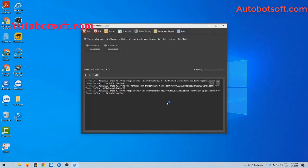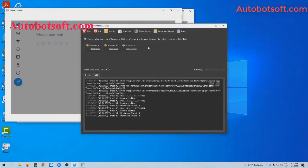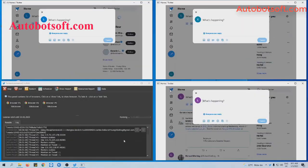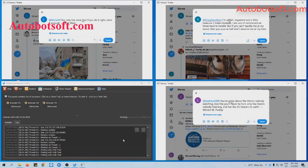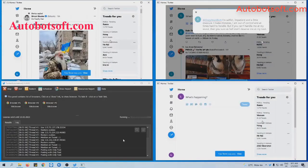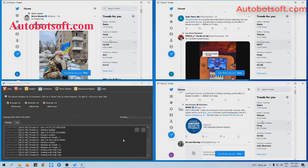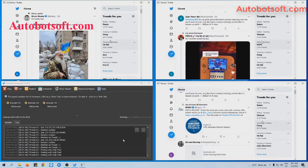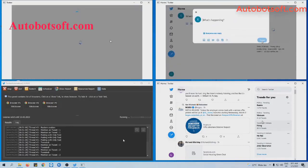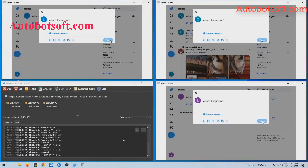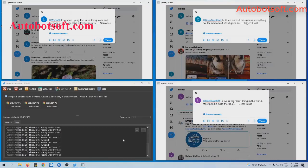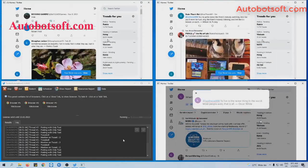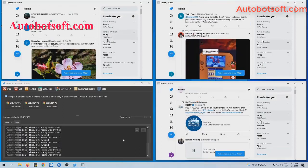Then click OK to run. You can click on True Browser to see how the software mentions usernames on Twitter. This is done.